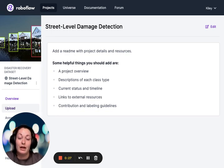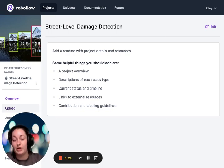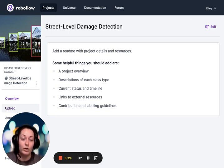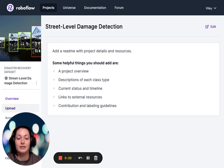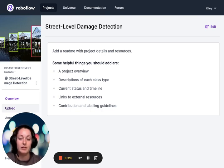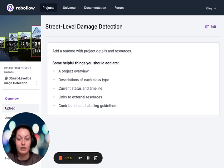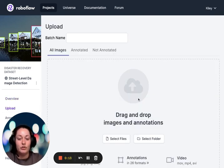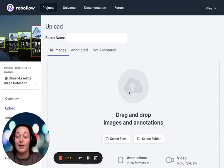RoboFlow actually allows different collaborators to collaborate on one project workspace, meaning they can upload and annotate as they please. This is a great feature because it lessens the workload on any one person. Let's start by uploading some images.